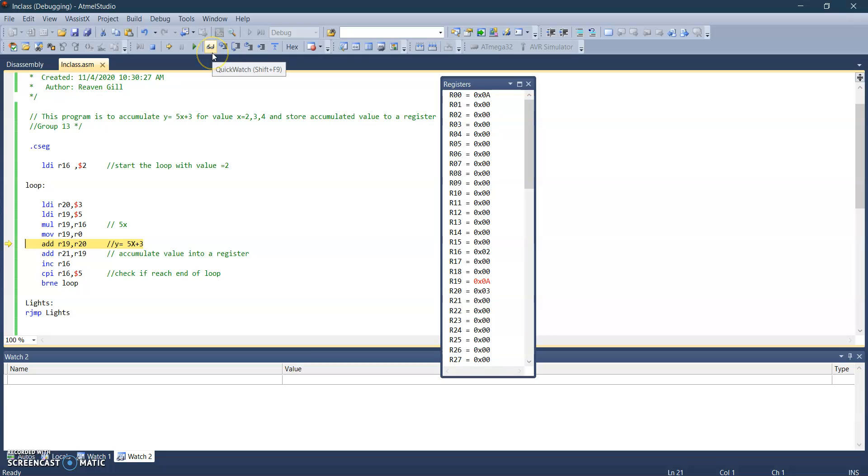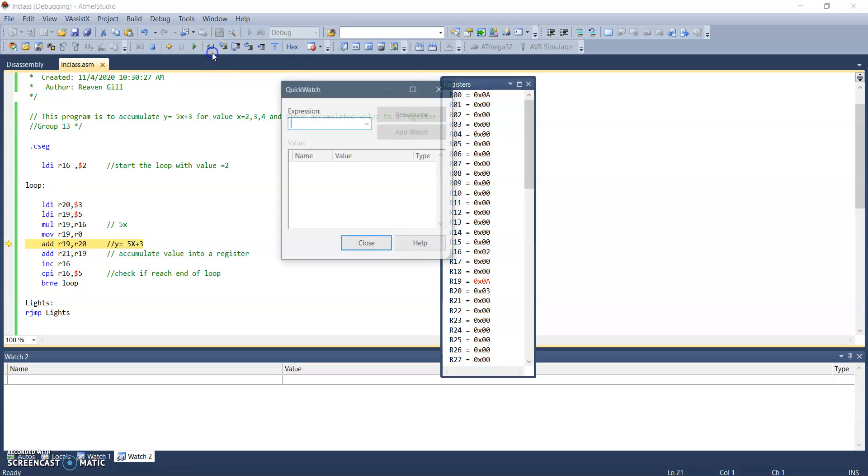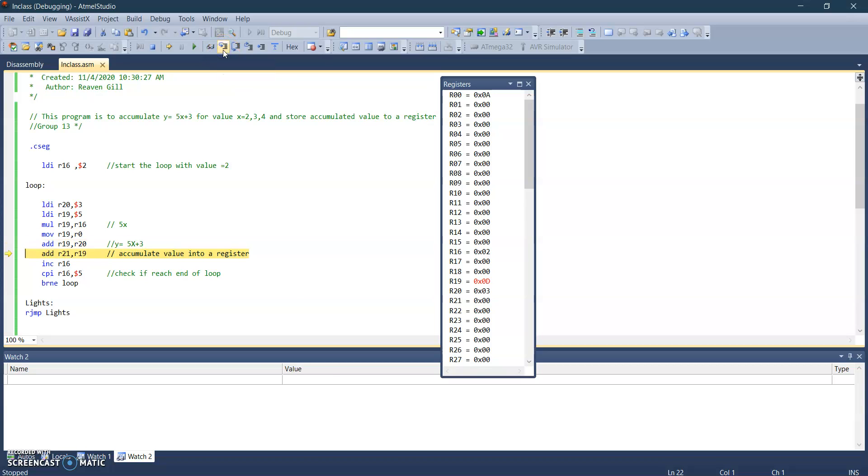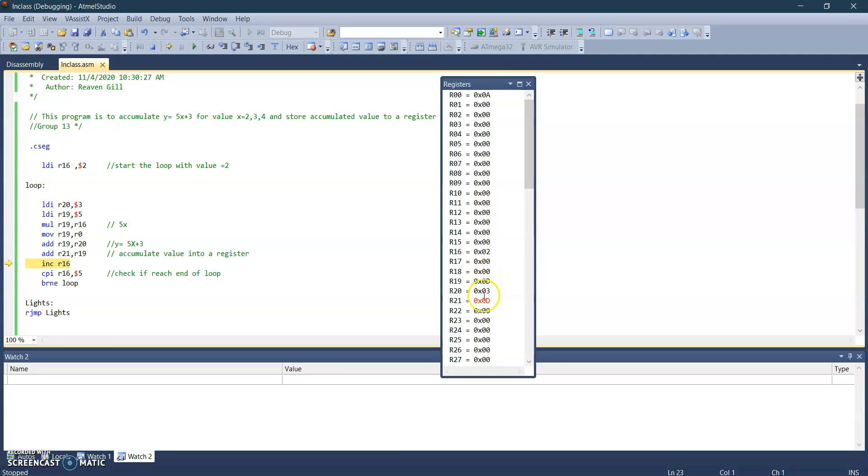And then we're going to accumulate the value into the register. So you can see that R21 holds the same value as R19 for now because it's the first iteration. So this would be for number two, the first iteration of the loop.